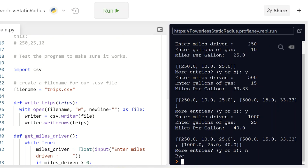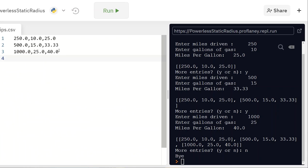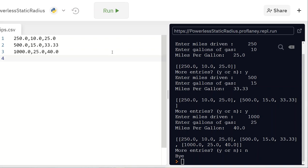I click no and the write_trips process runs. Now I have a file called trips.csv. Clicking on it: 250 and 10 calculated at 25, 515 and 33.33, 1000 and 25 and 40. That looks really good, and the cursor is on the next line where future entries will go.